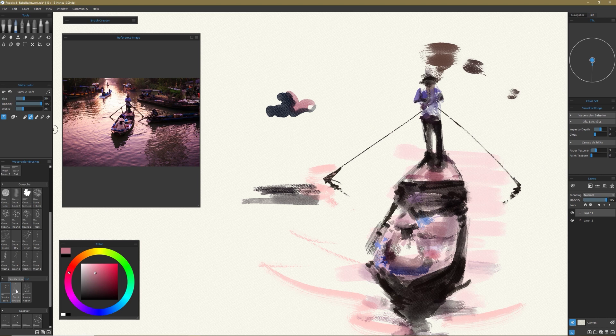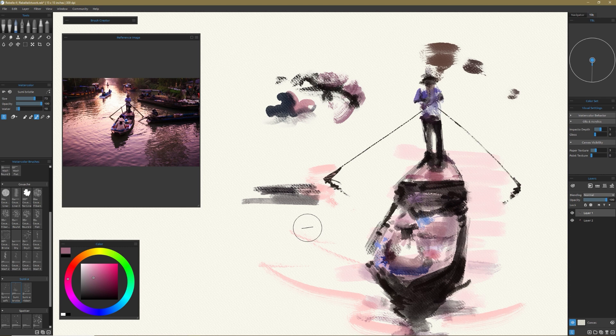And then you can work back into it and soften your edges. And that's the lesson here is that there's so much subtlety that you can accomplish once you kind of get the hang of it.